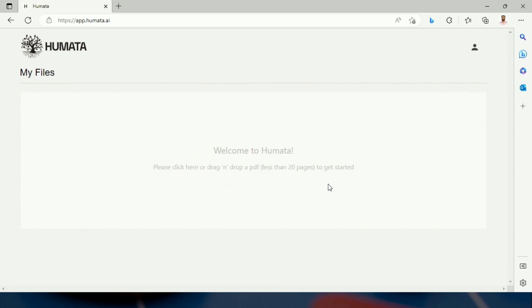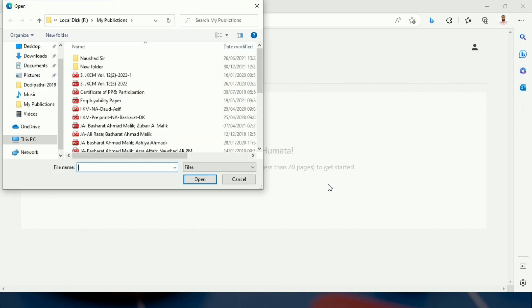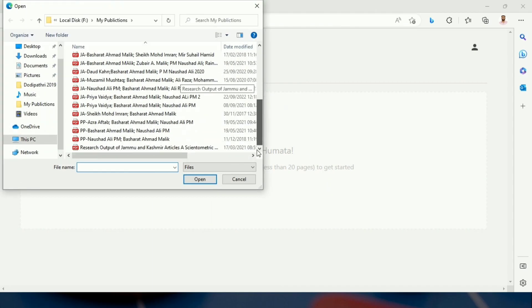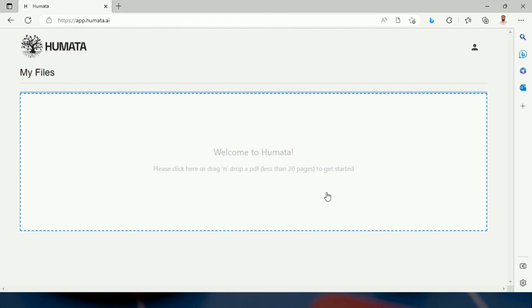I am going to upload one of my research papers that is related to Jammu and Kashmir, and I will ask questions to this AI tool about this very particular research paper.